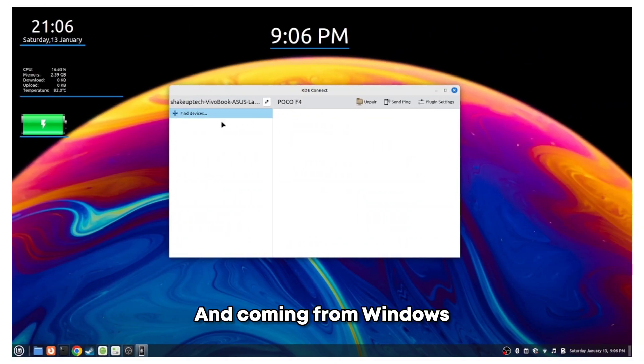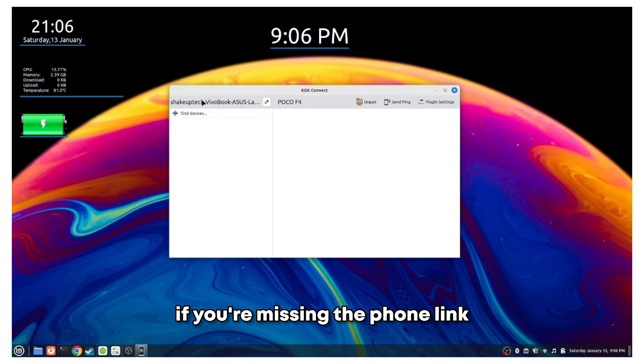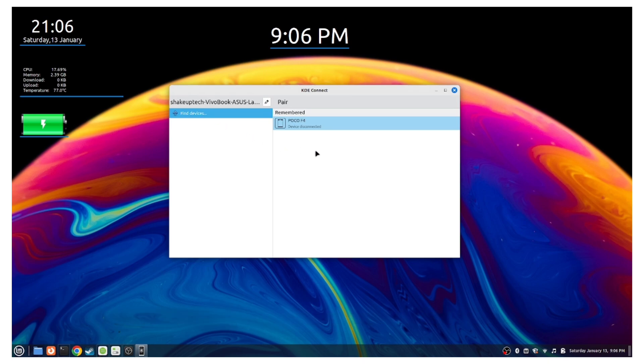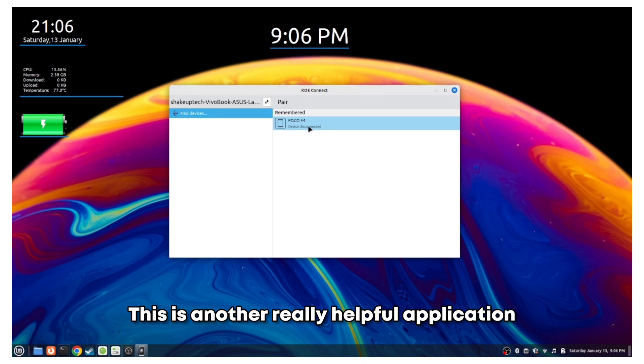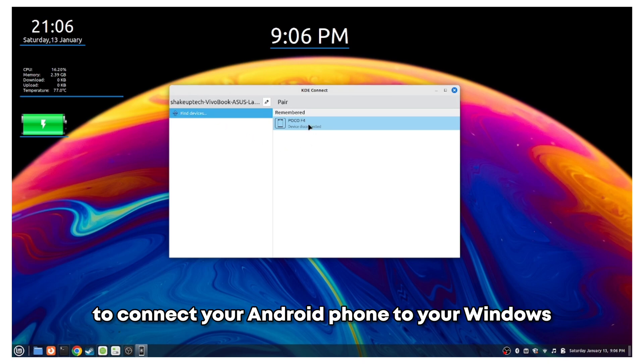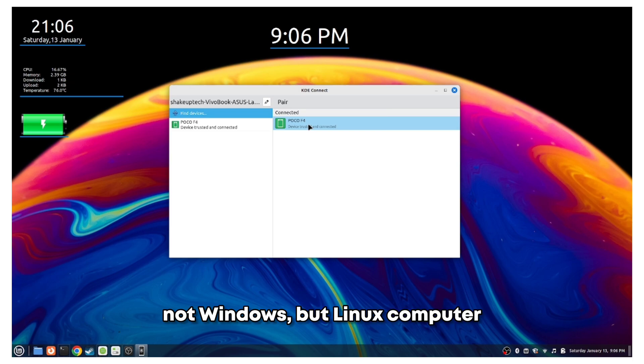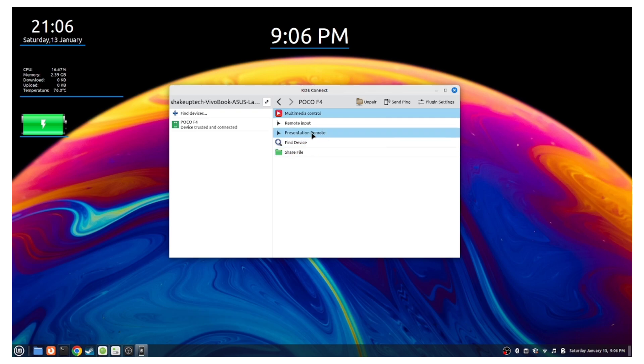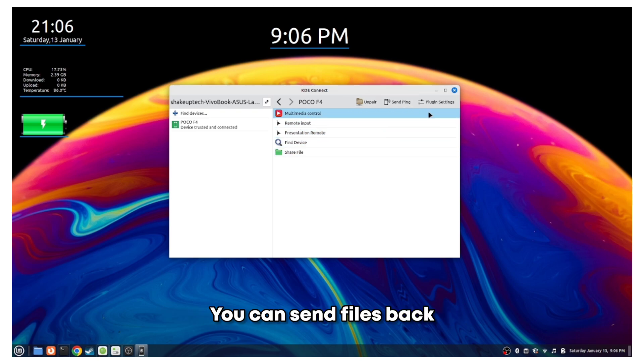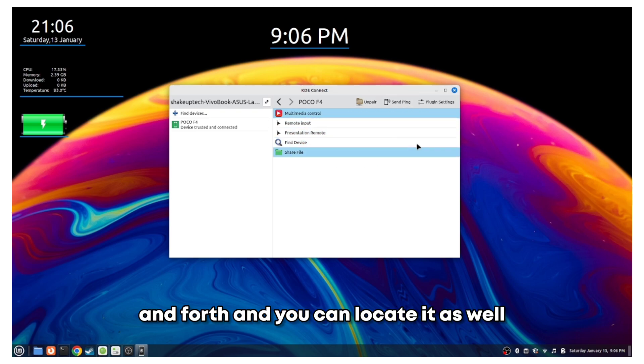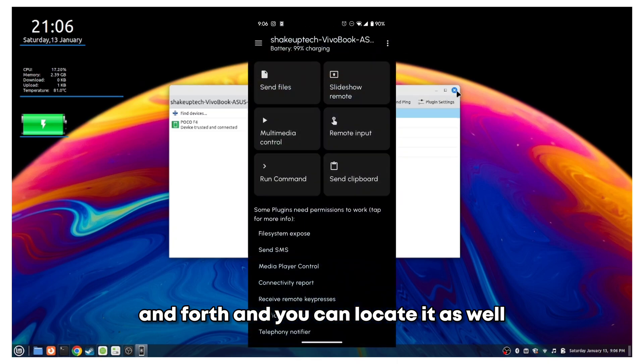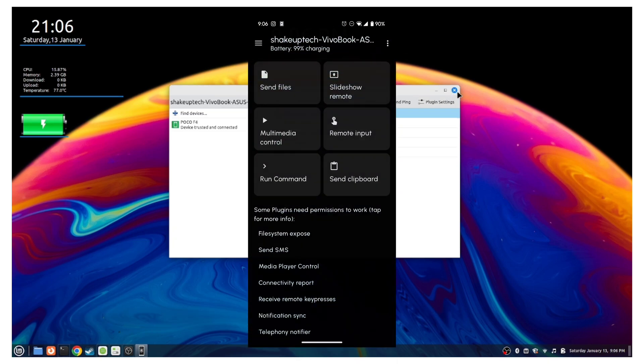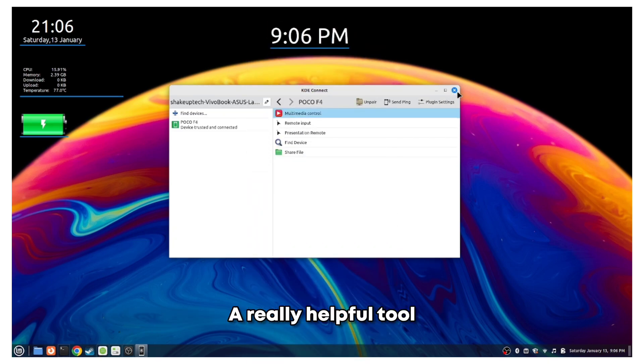Coming from Windows, if you are missing the phone link, the Windows phone link option, you can easily download the KDE Connect app. It's another really helpful application to connect your Android phone to your Linux computer. You can send files and use it as a mouse, you can send files back and forth, and you can locate it as well. You can check out all these options on your phone, a really helpful tool if you are planning to use it as a replacement for Windows.